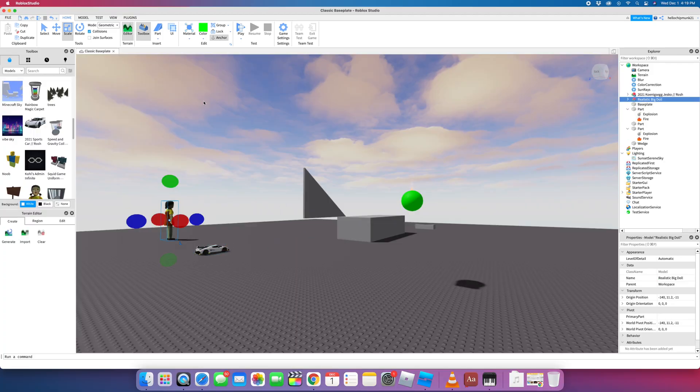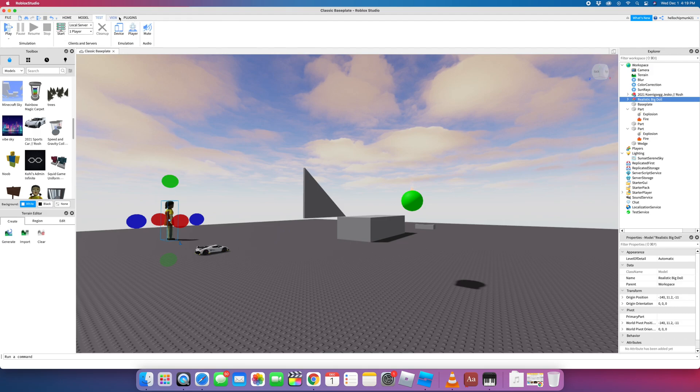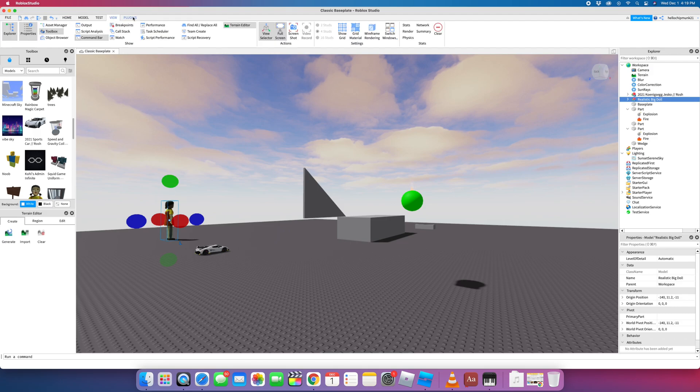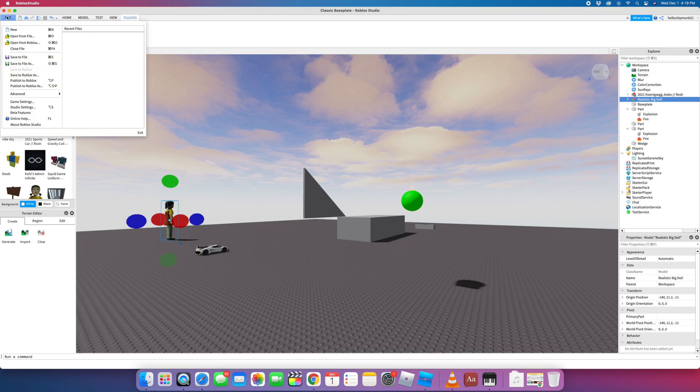So let's look at some other stuff here. I'm just playing inside. So let's go up. You've got Home, Model, Test, View, and Plugins. I'll show you some of that stuff. Also, you can File and Save it. So you want to save your work. And then you can come back in and keep working.